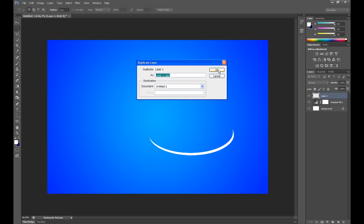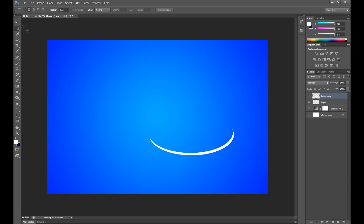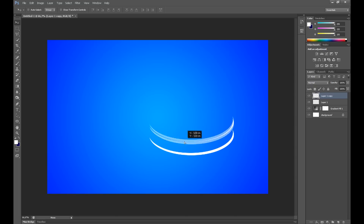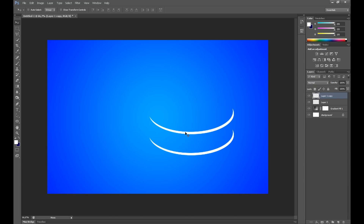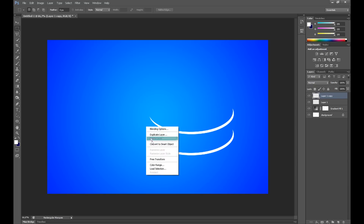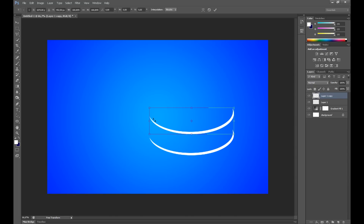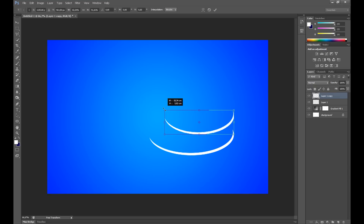Duplicate this layer a few times and of course using free transform make it smaller. Give it another.